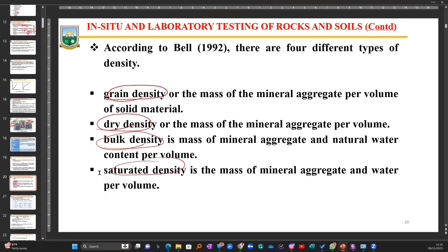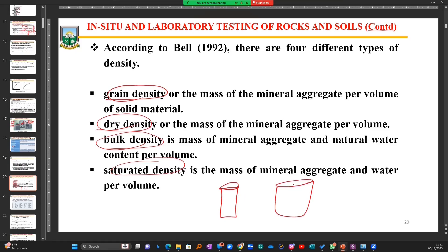Grain density is the mass of the mineral per volume of solid material. When I have a rock sample, remember that every rock sample has three phases. We have a portion of it that contains air, a portion being the solid particles that are making up the rock sample — the particles you can touch and feel — and then this empty space which may be filled with water or air.